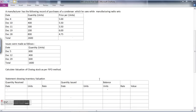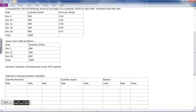We'll see one example on the FIFO method. A manufacturer has the following record of purchase of condensers, which he uses while manufacturing radio sets. This is a purchase of raw materials. Accordingly, date, quantity in units, and price per unit is given, followed by the details of issues made — date and quantity units. We need to calculate the value of closing stock as per the FIFO method. There are two ways: one is to maintain a stock register, and there is a shortcut way we will see later.